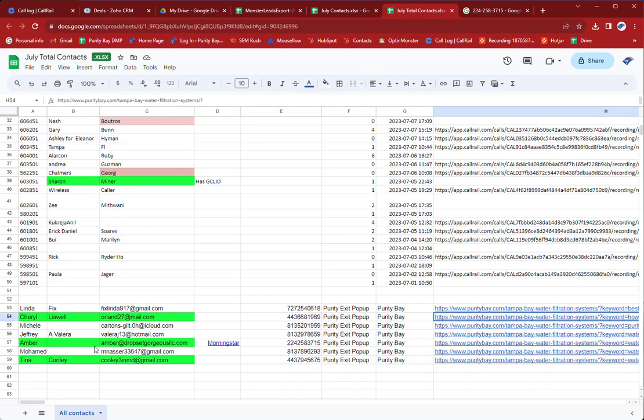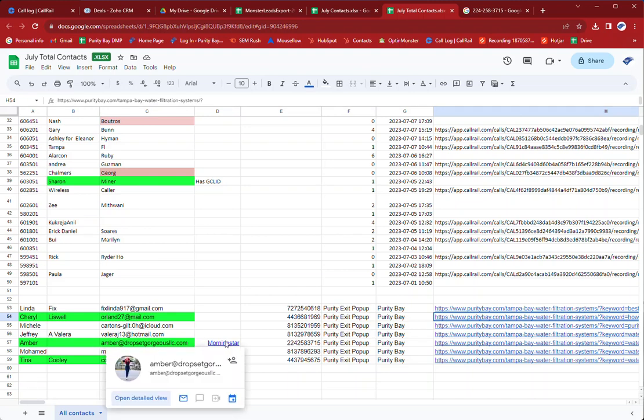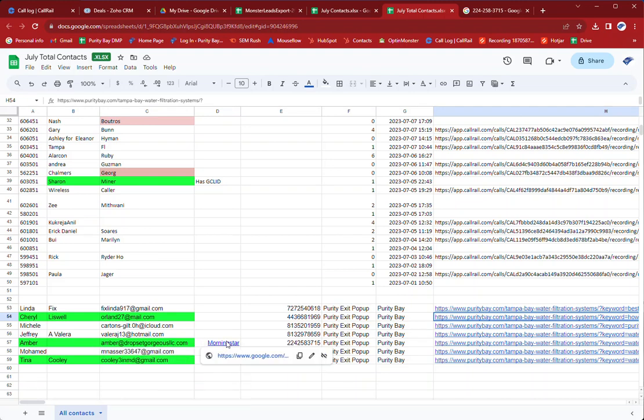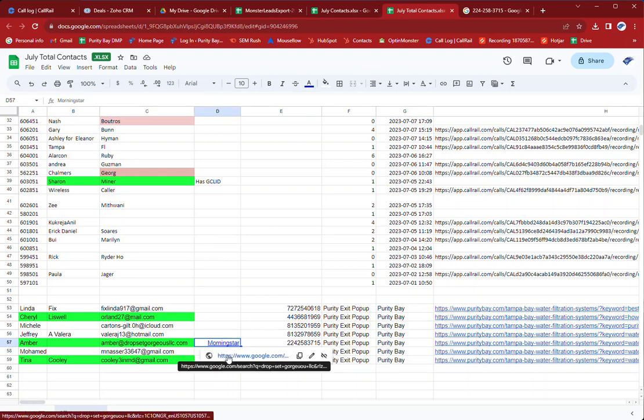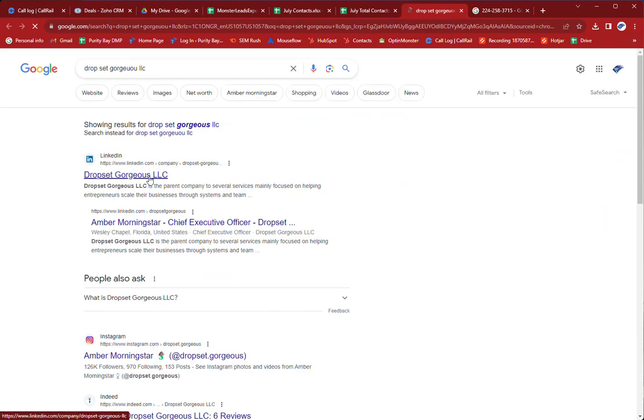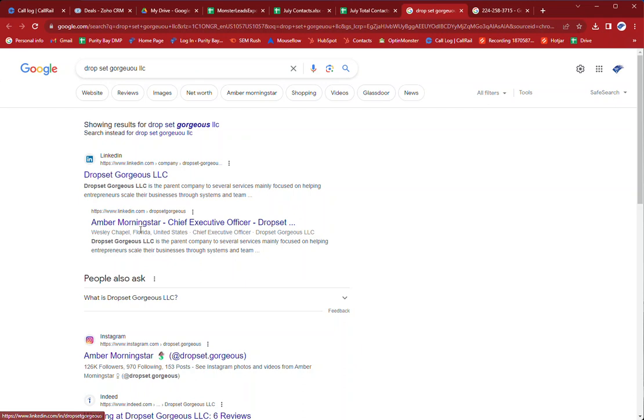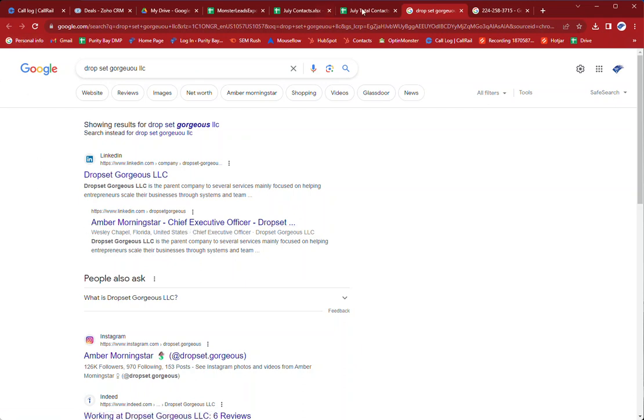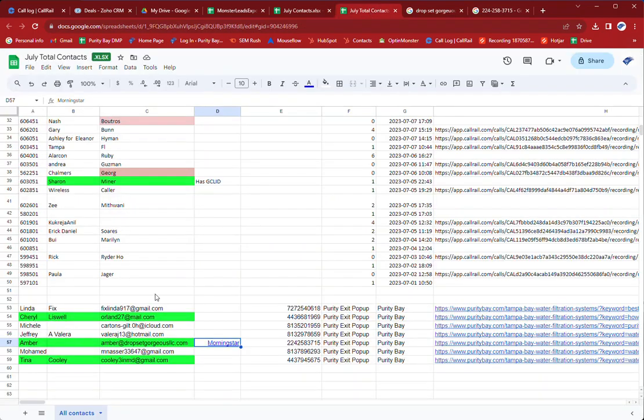And then Amber, her phone number doesn't really add up and the email was different but when I looked at, I searched Drop Dead Gorgeous or whatever it is. And Drop Set Gorgeous, Amber Morningstar is the chief executive officer. So that's gotta be her.